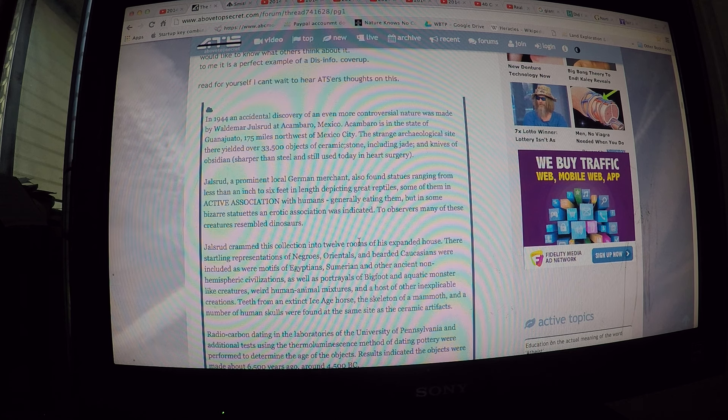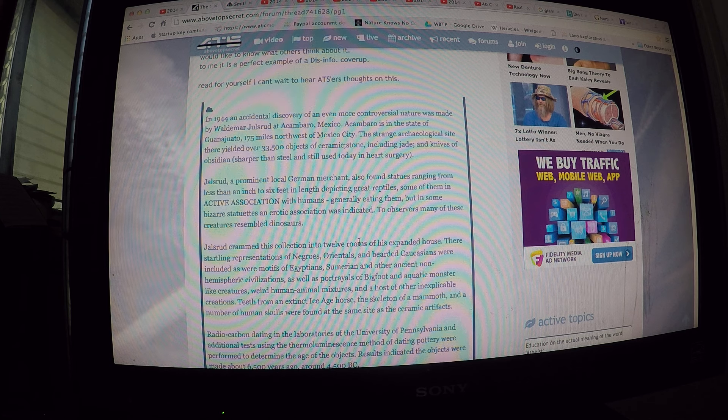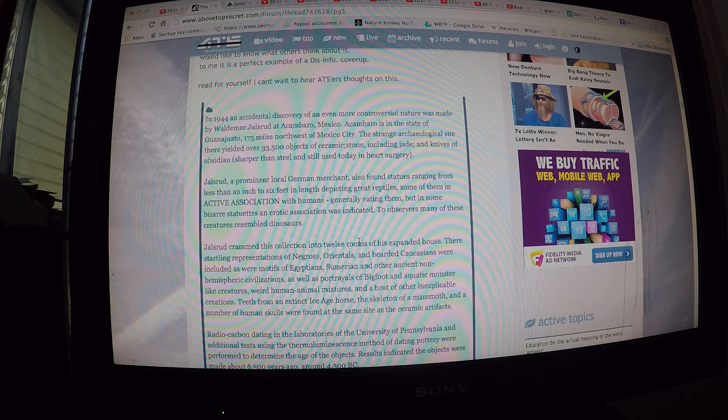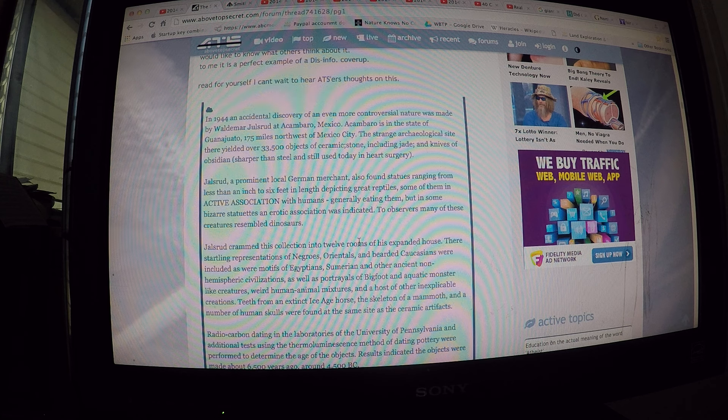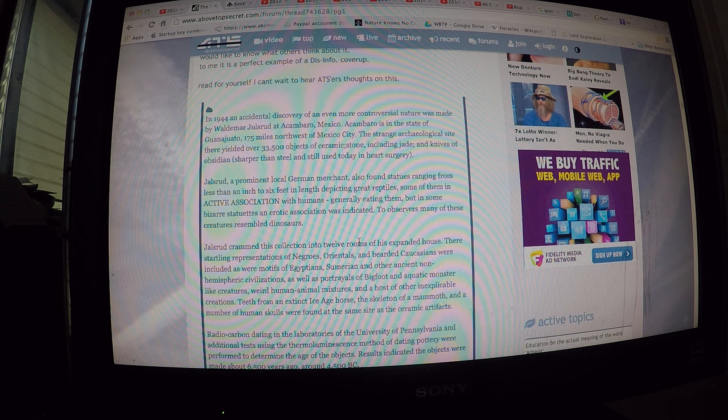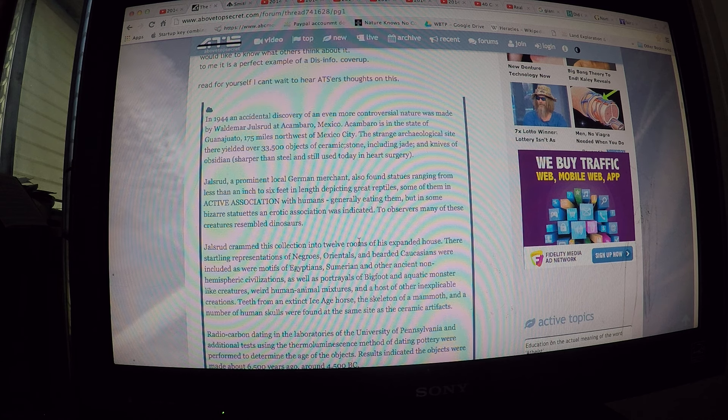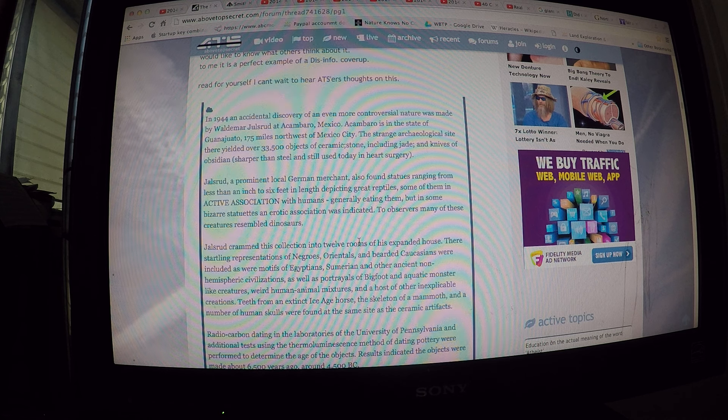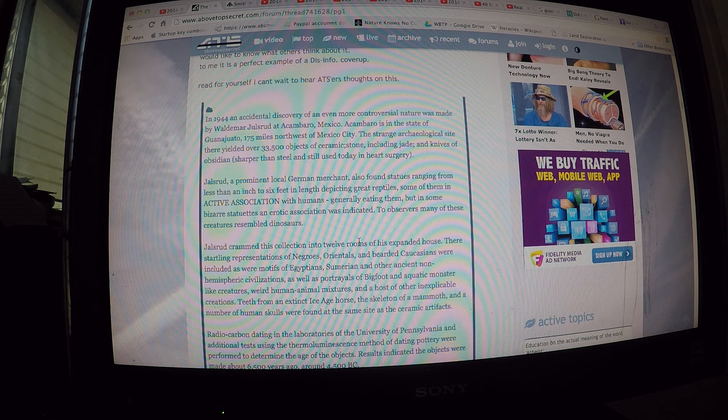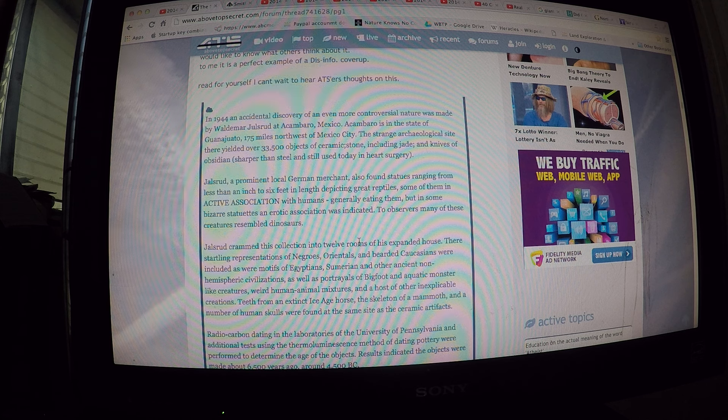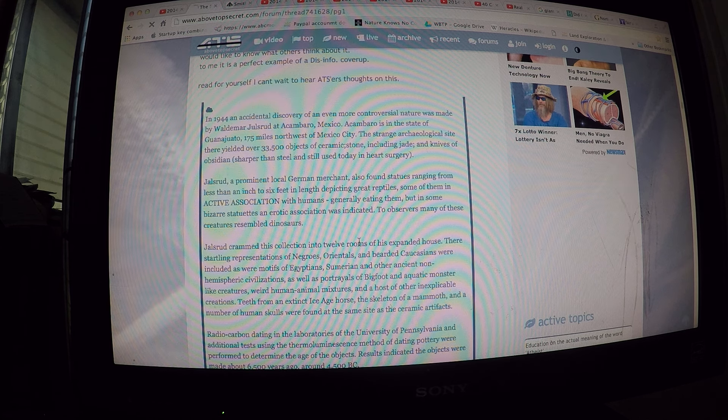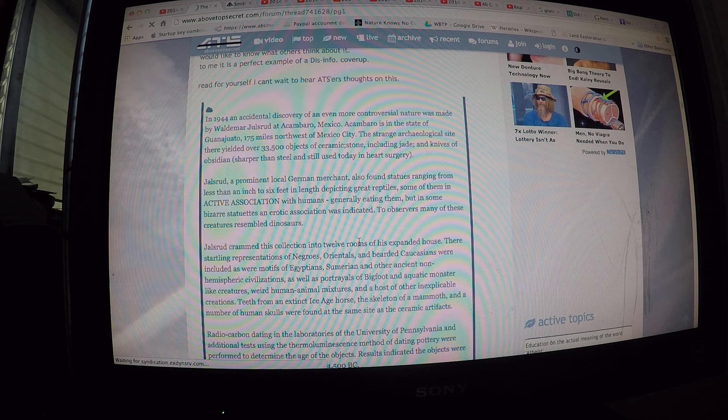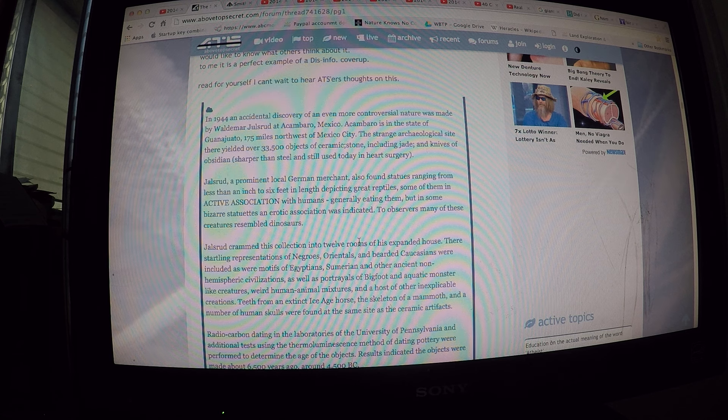In 1944, an accident of discovery of even more controversial nature was made by Waldemar Julsrud of Acambaro, Mexico. Acambaro is in the state of Guanajuato, 175 miles northwest of Mexico City. The strange archaeological site there yielded over 33,500 objects of ceramic stone, including jade, and knives of obsidian. Julsrud, a prominent local German merchant, also found statues ranging from less than an inch to six feet in length depicting great reptiles, some of them in active association with humans, generally eating them.